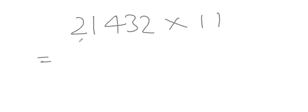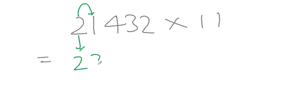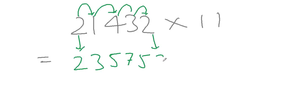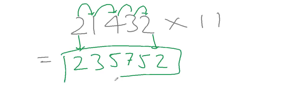first of all write 2 as it is. Second step is add this 2 to the next one, 2 plus 1 that is 3. Then again do the same thing, 1 plus 4 that is 5, then 4 plus 3 that is 7, then 3 plus 2 that is 5, and then at last write 2 as it is. So our answer is 2 3 5 7 5 2, easy, isn't it?